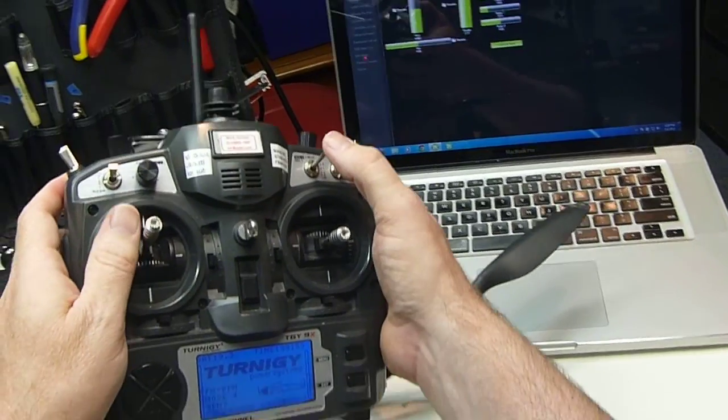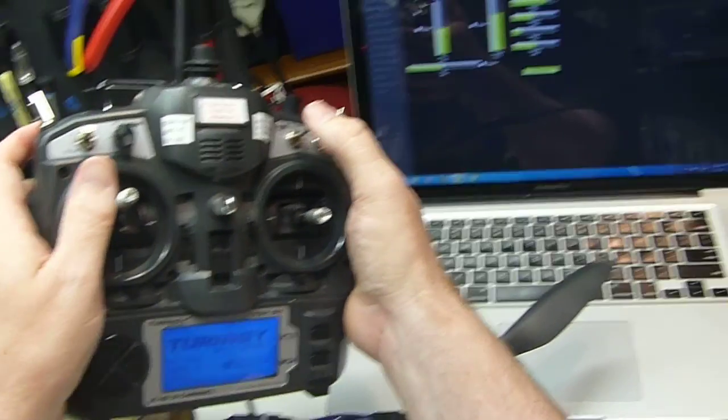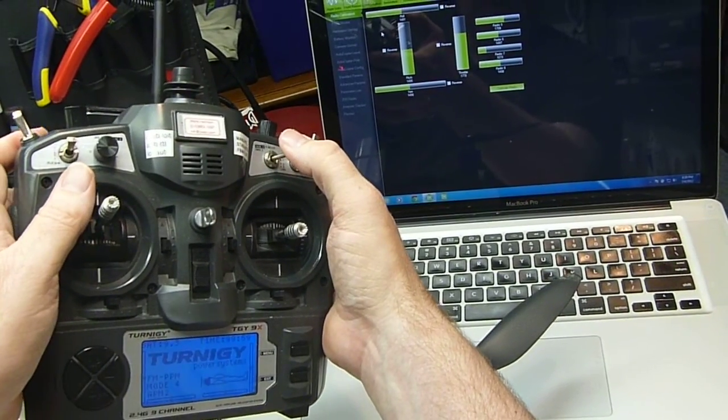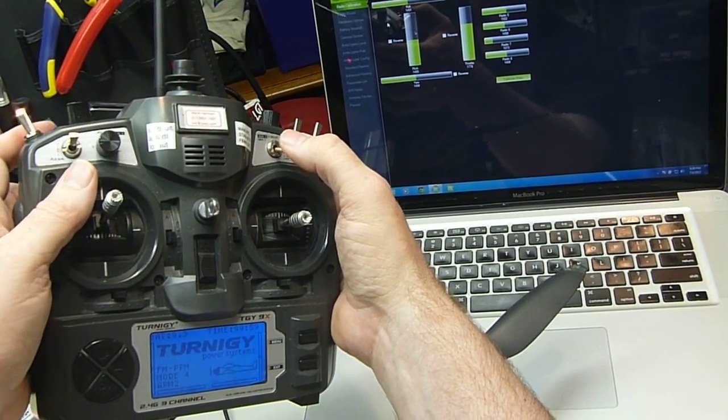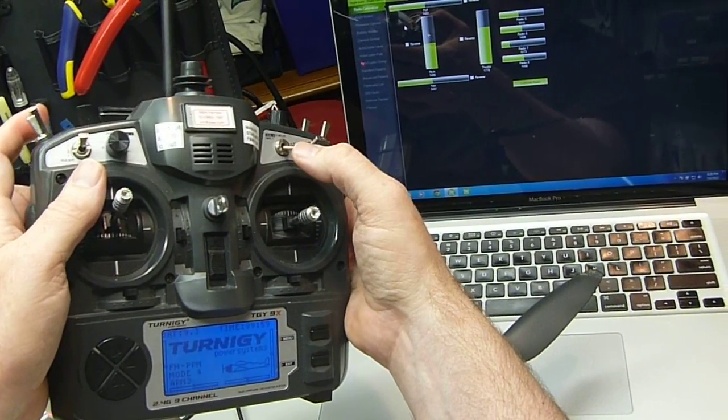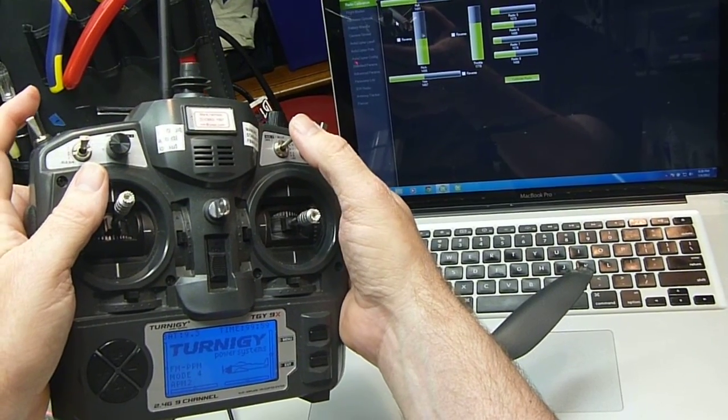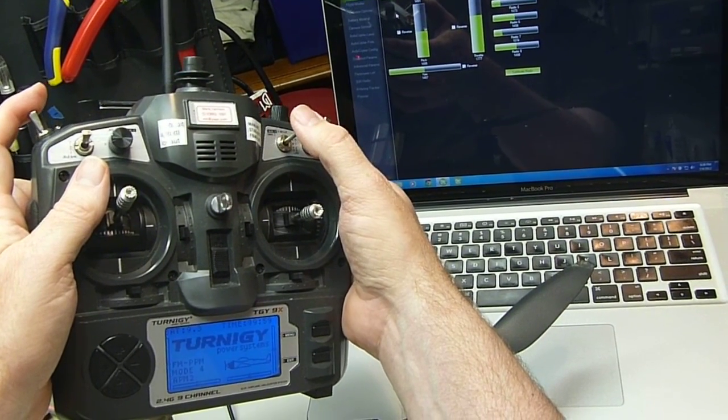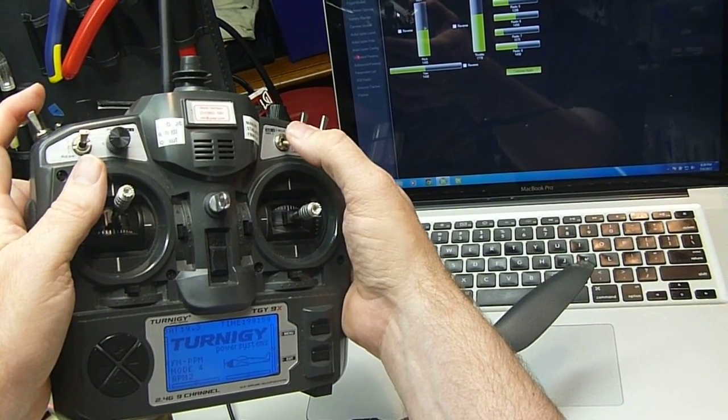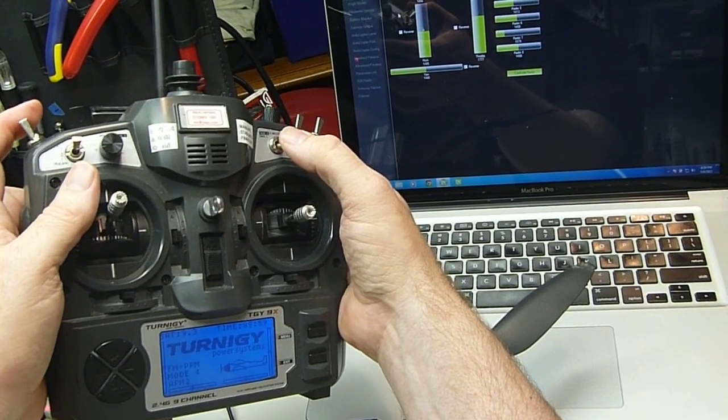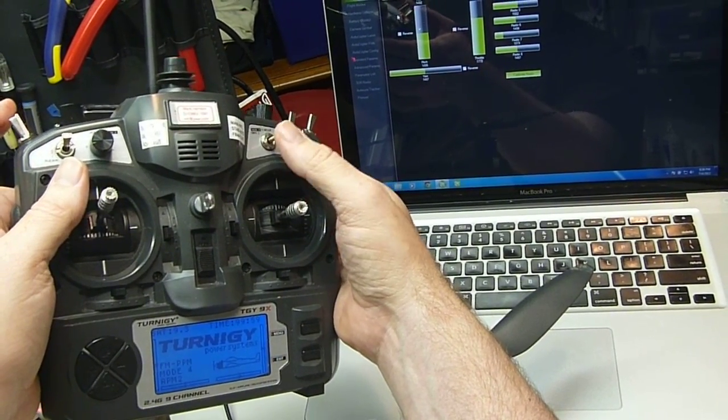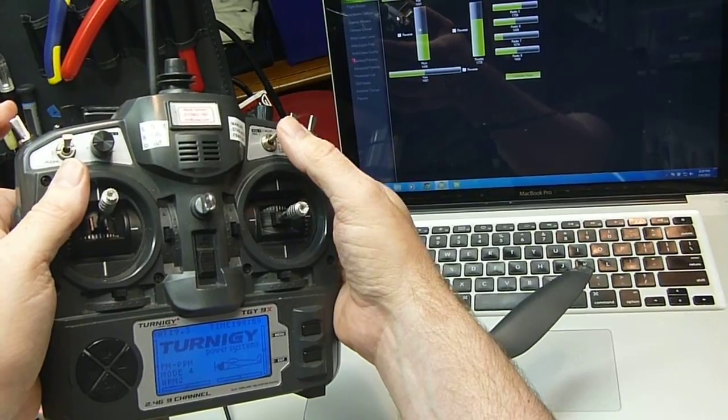And importantly for us, I've got the modes set onto this switch. So it goes low, up, up, up, up, up.